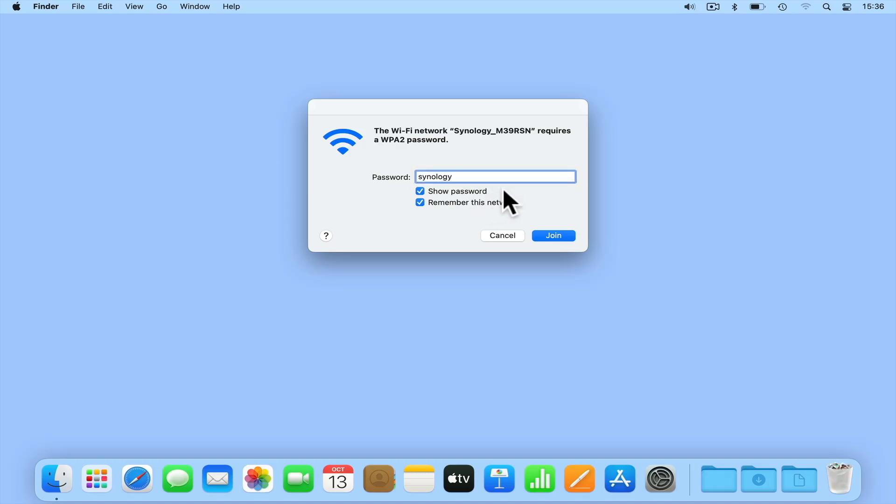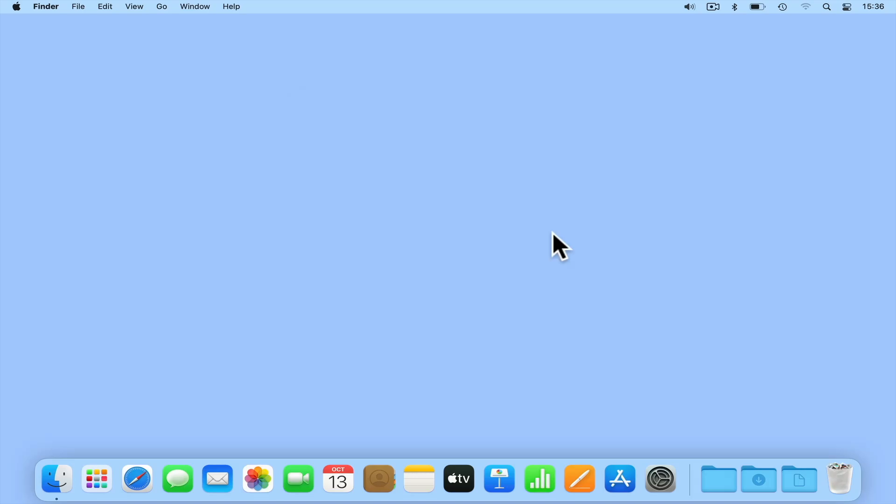As we have not yet configured our router to allow it to connect to the internet, we now need to load something called Synology Router Manager. To do this, open a web browser.